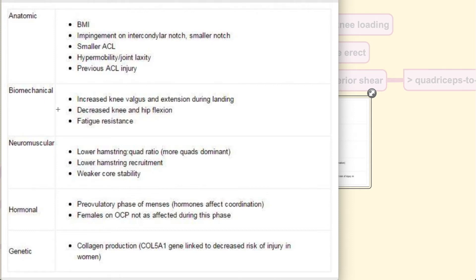Biomechanically, there is an increase in knee valgus during loading. From a neuromuscular aspect, there is also a lower hamstring-to-quads ratio — in other words, the quads are more dominant. On the hormonal side, hormones change every week and every month, affecting coordination. And genetically, collagen production is also slightly different.